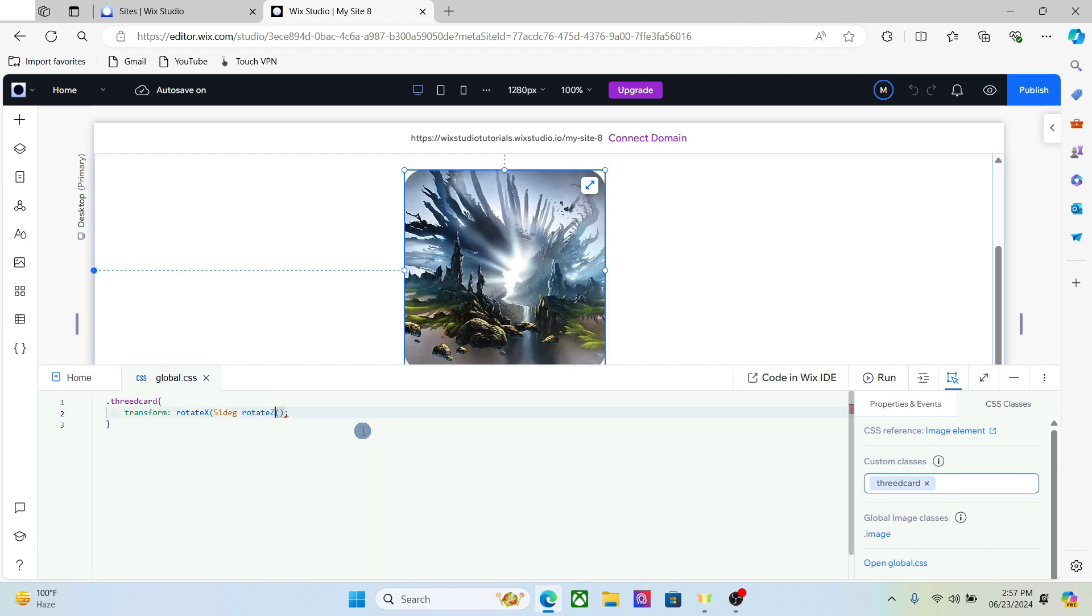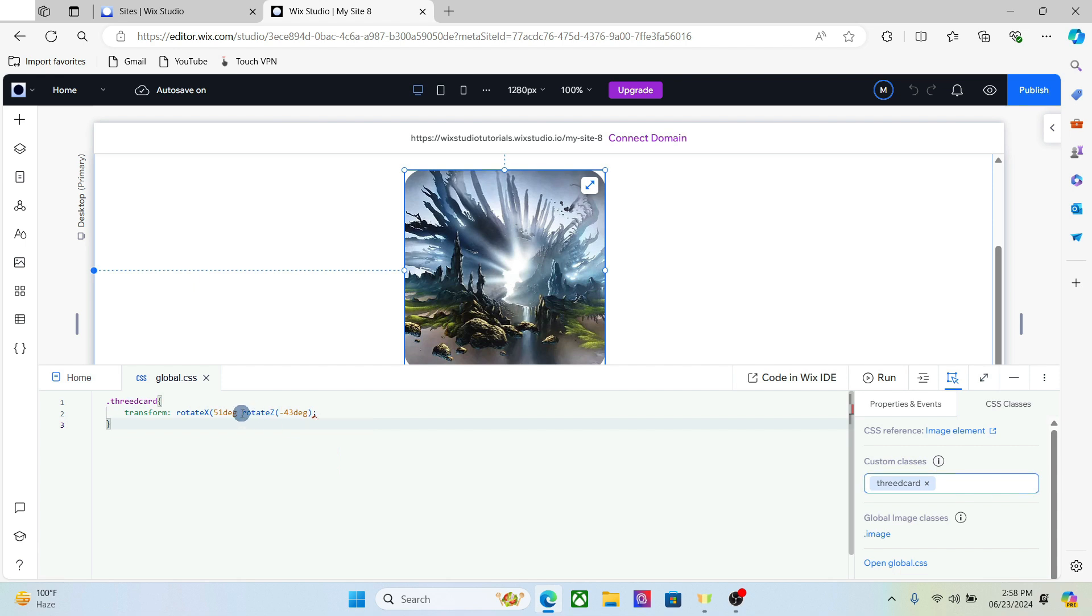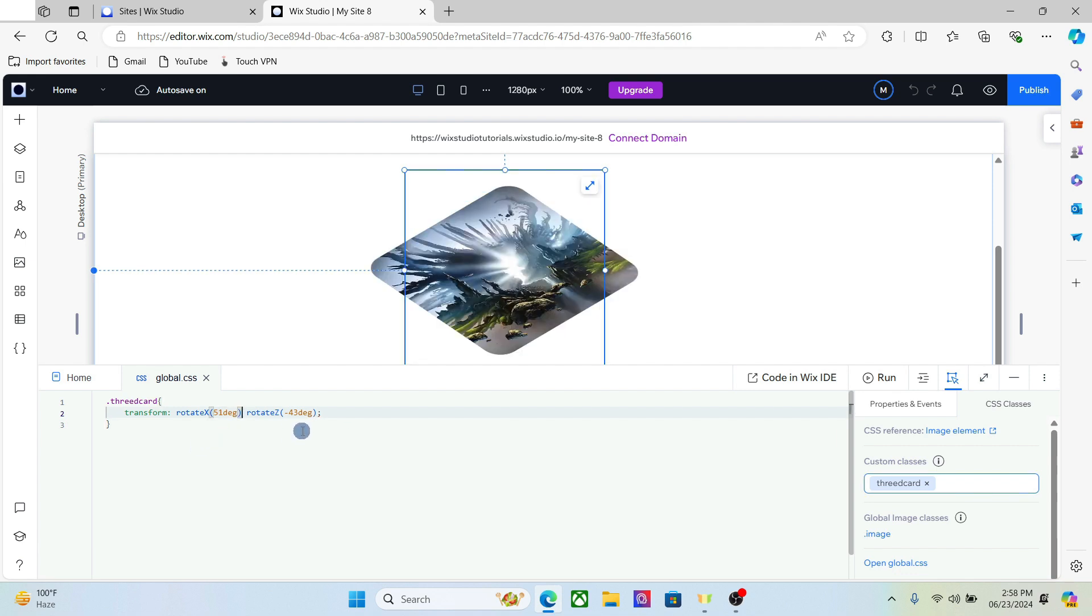We also want to add a rotation to the Z axis, so make sure to do that as well. Let's add minus 43 degrees. All right, and now you have this type of effect for your image.